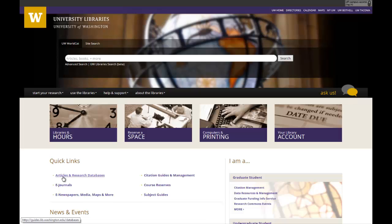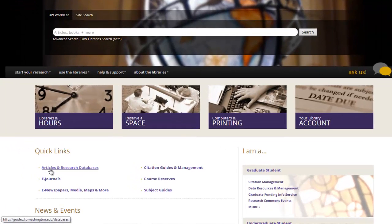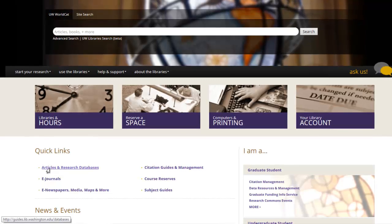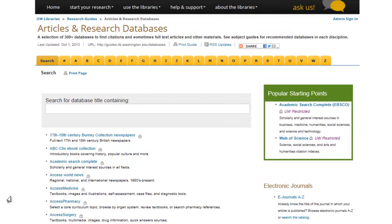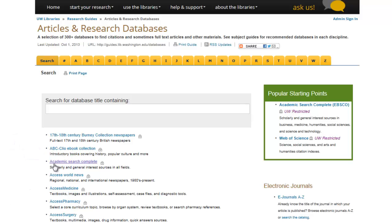So now that you understand the basics of using Boolean operators in your searches, let's take a practical look at how you can use them in an actual database. From the UW Libraries homepage, you can access the articles and research databases from the Quick Links menu. Here you can access the library's collection of over 300 databases. We're going to use Academic Search Complete, a good place to begin your search because it is a general scholarly database that contains articles on many academic subjects.